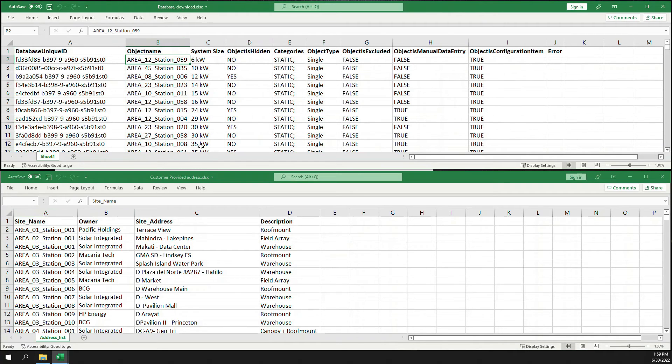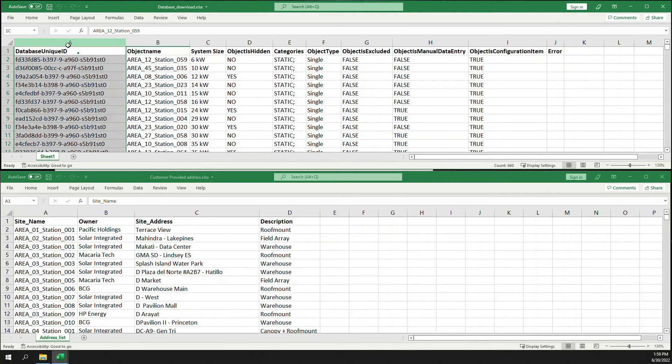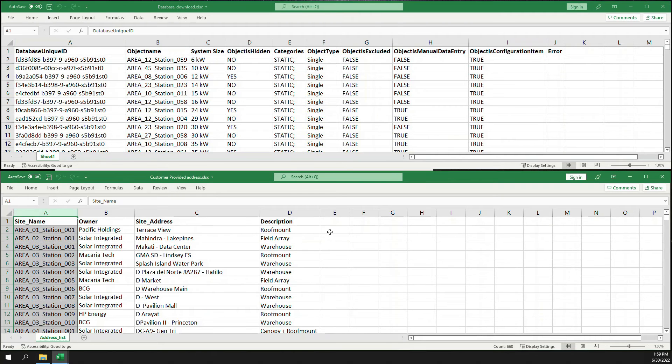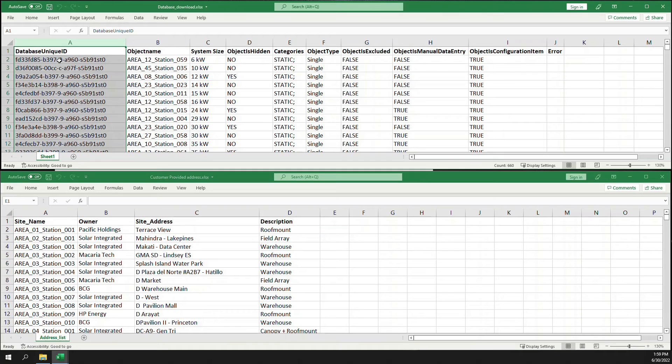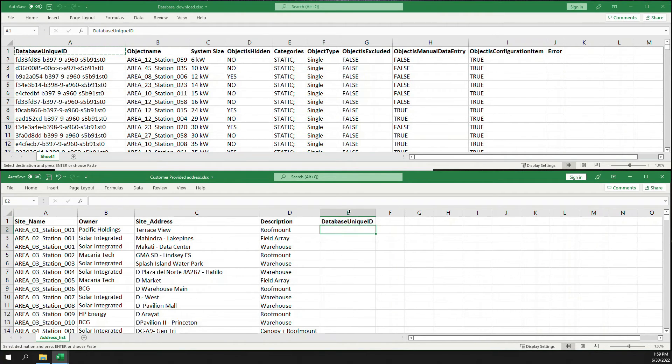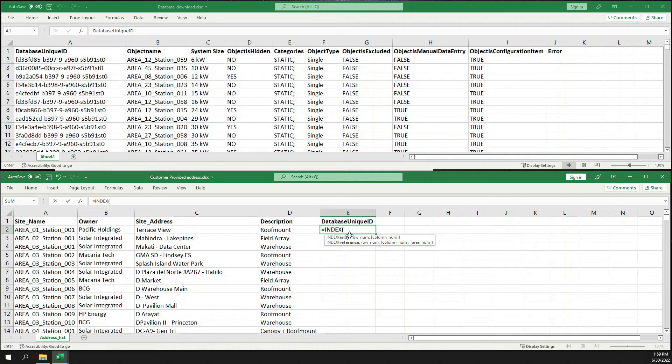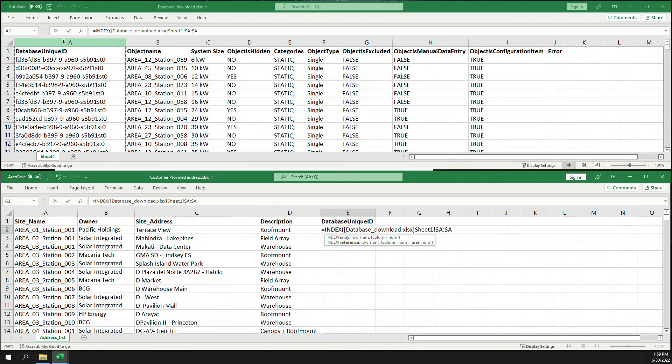Now what we need is to have these database unique IDs be populated on the initial file. So let's just copy the header over and start working on our formula, which is INDEX. And the result we want to see is the contents of column A, so we're just going to add that column.